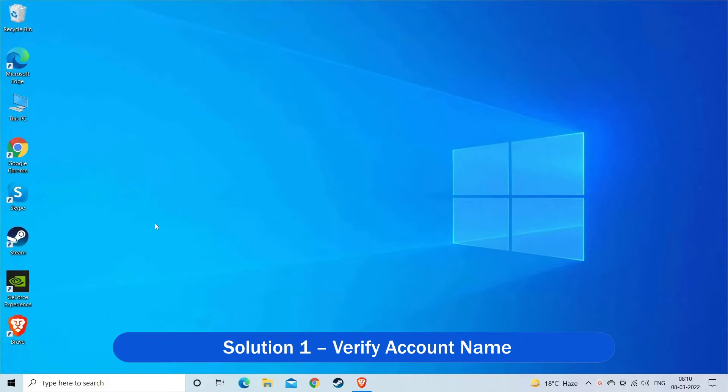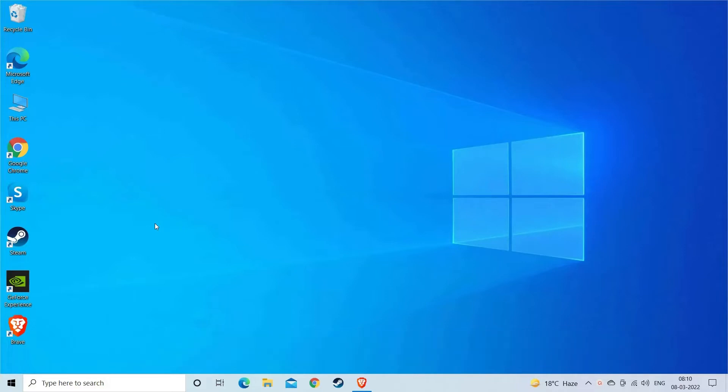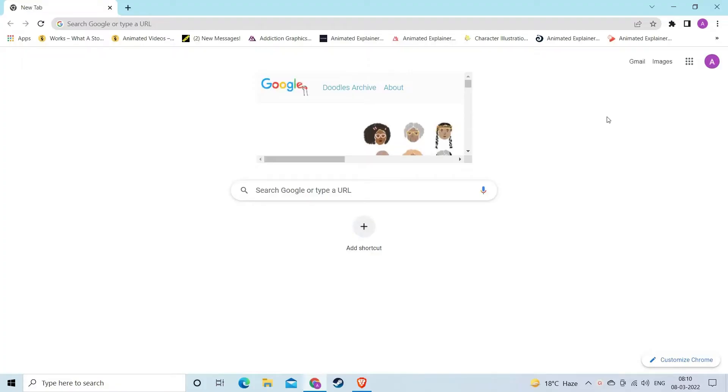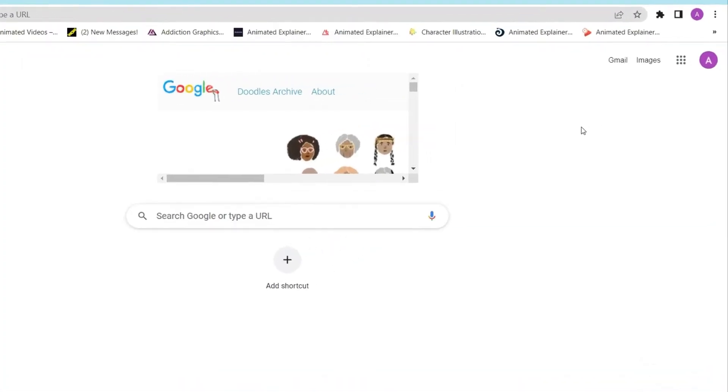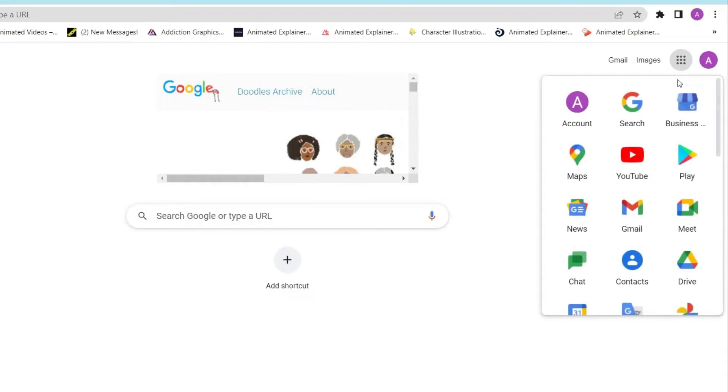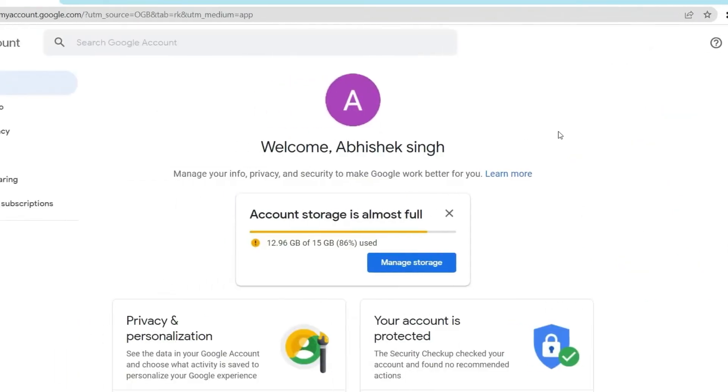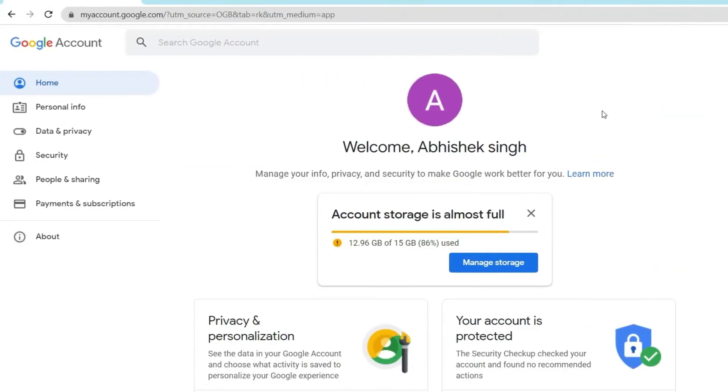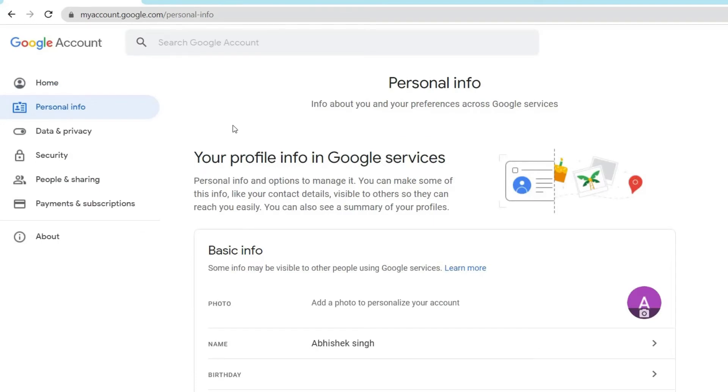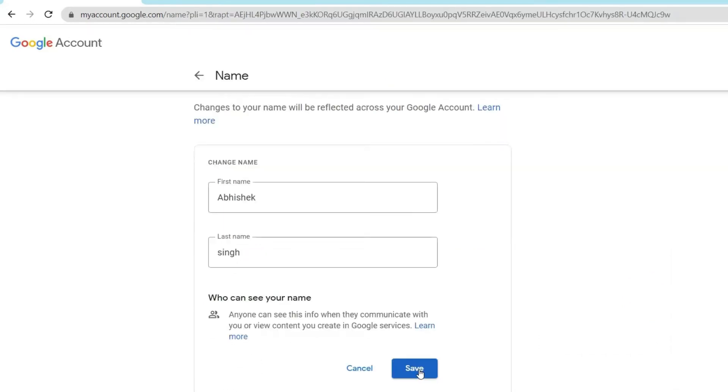If your Google account does not have a name set up, your email will be chosen instead and can cause the error. Open a browser of your choice on your device, go to Google account option, sign in to your account. Find the personal info panel on the left and click on it, click on the save button to finish the step.